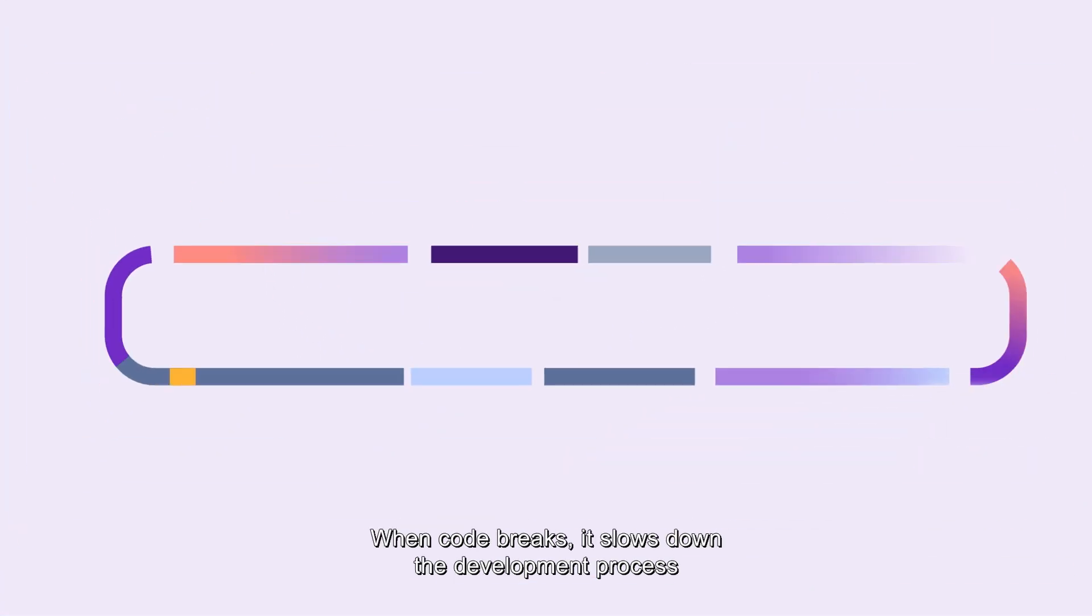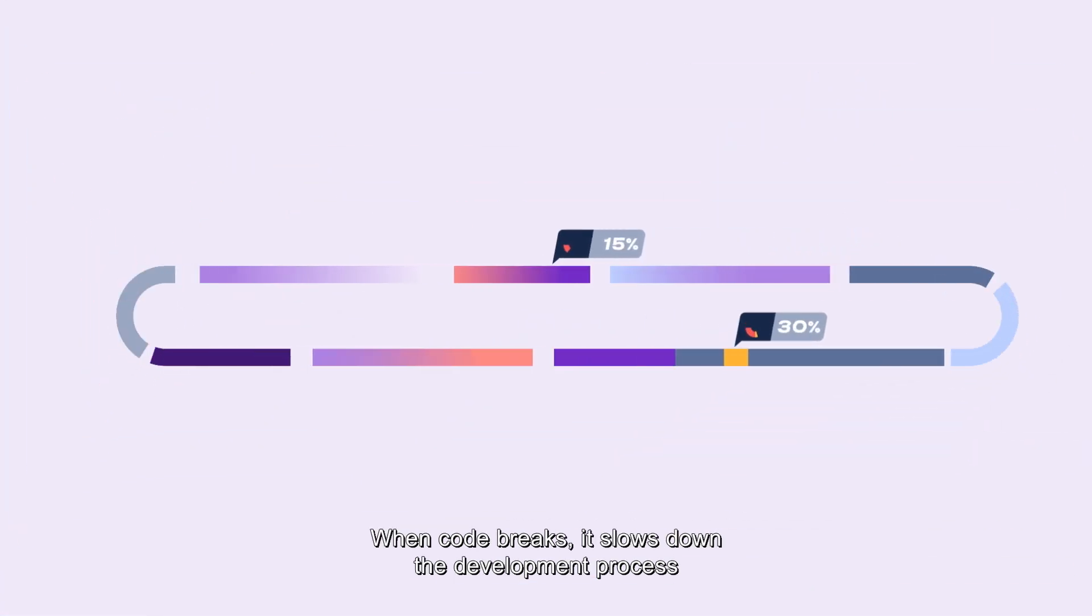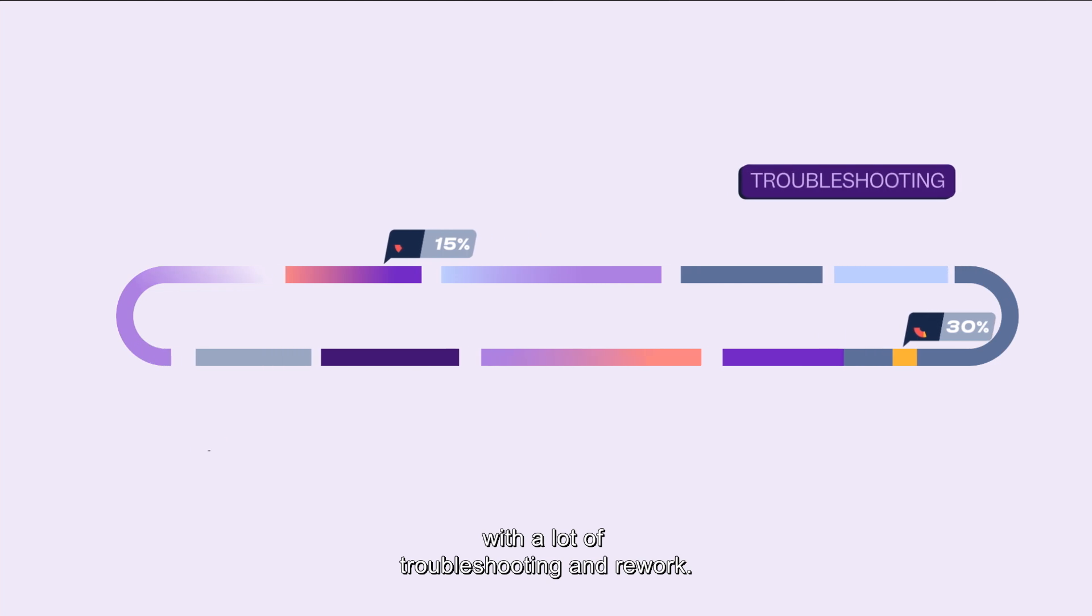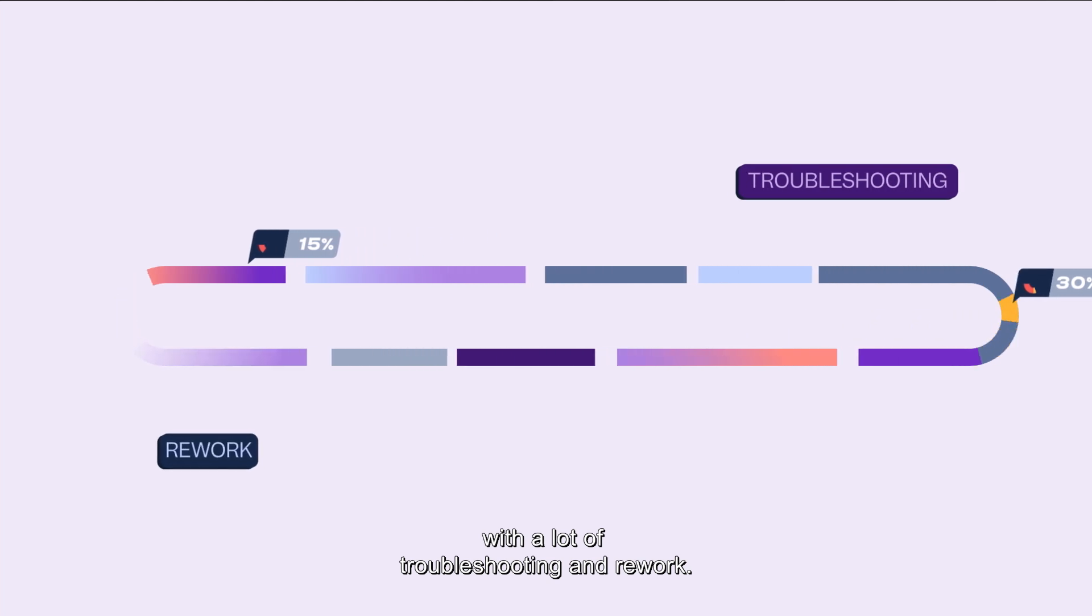When code breaks, it slows down the development process with a lot of troubleshooting and rework.